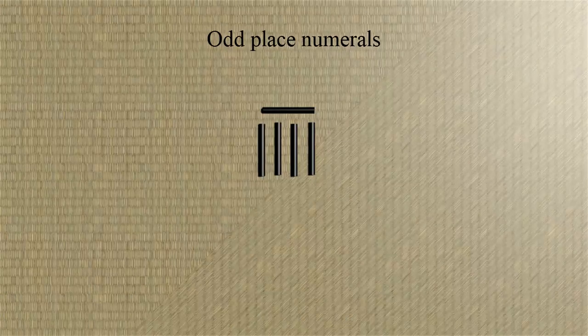We can call the other form the odd place numerals, and these are for tens, for thousands, and so on.